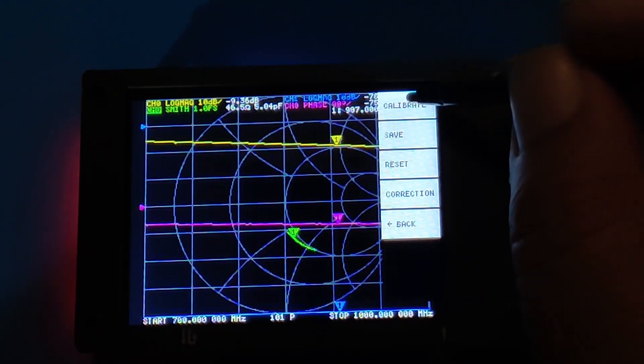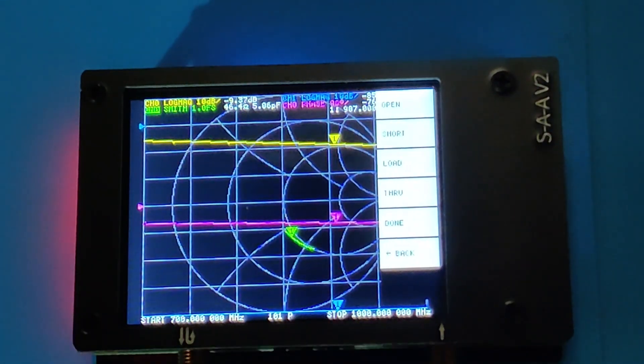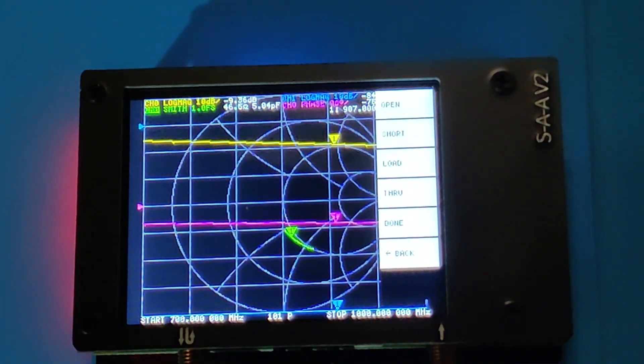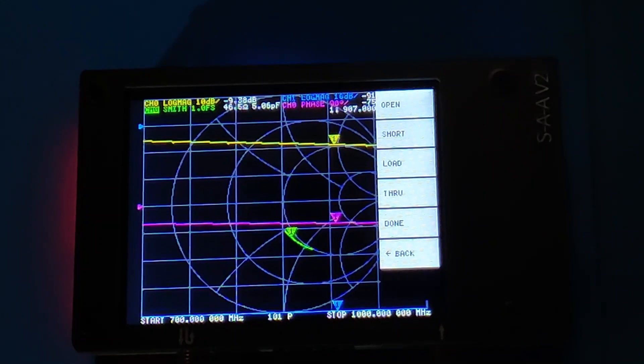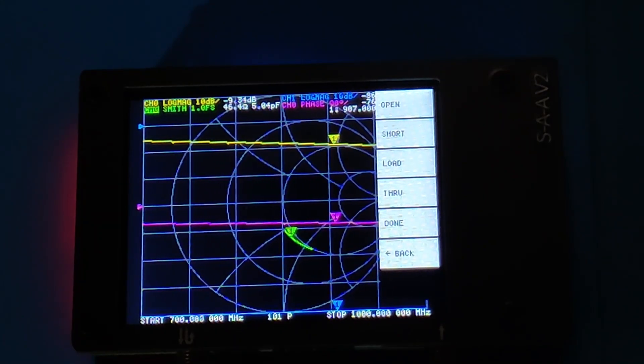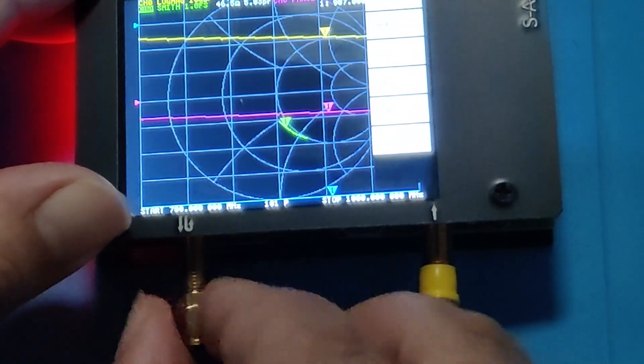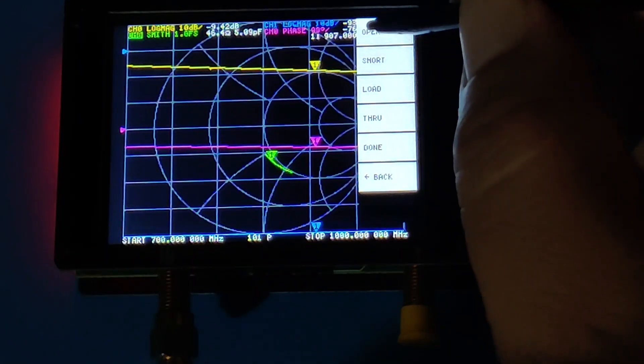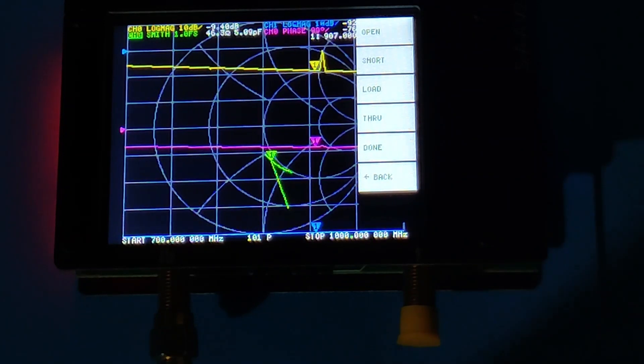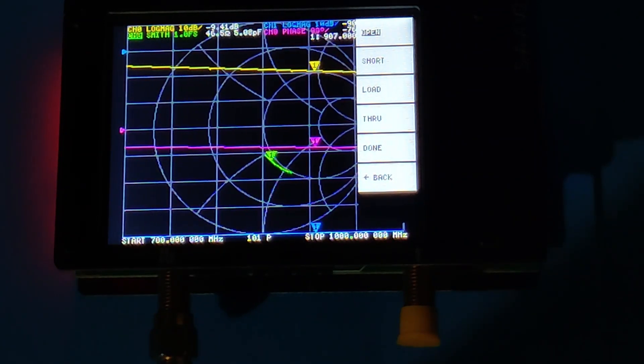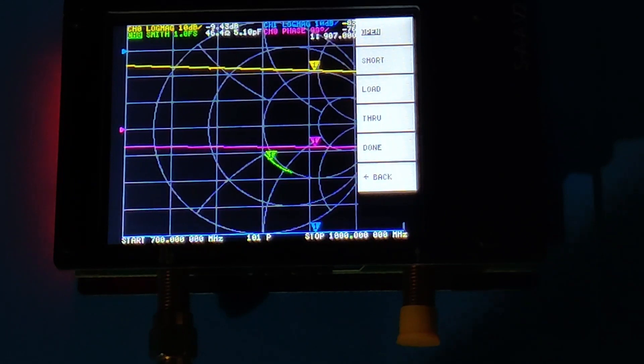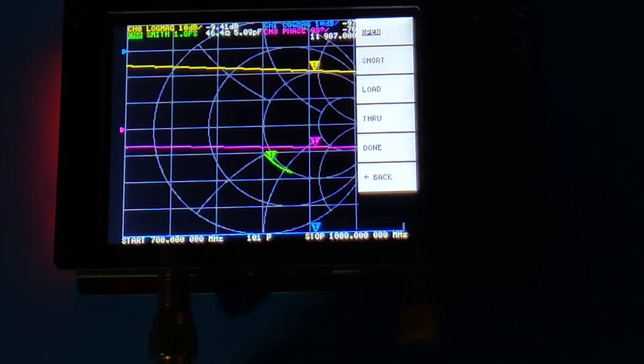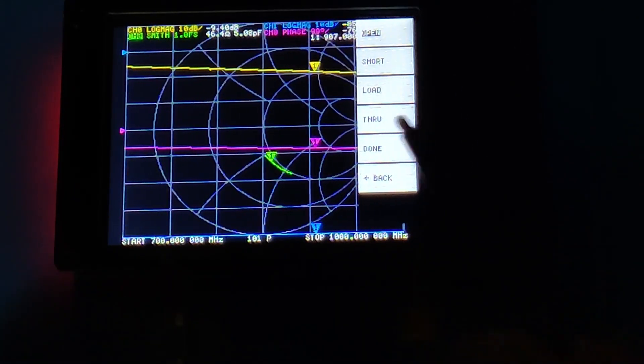After reset, we click on calibrate. Now it's time to use our open, short, and load reference terminators. Pick the open reference and connect it to the S11 port. After connecting, click on open in the menu. It will take a very short time, and then the menu item will change as shown on the screen, which means it has configured open.